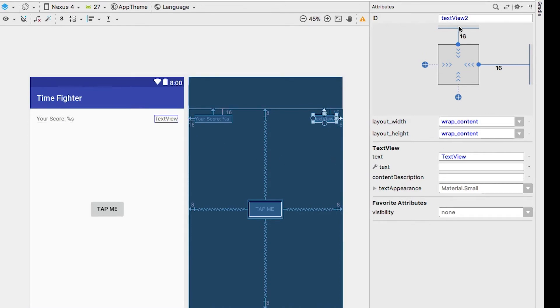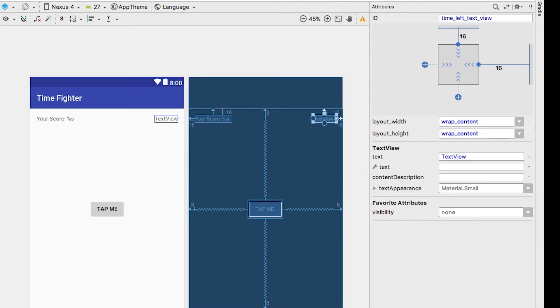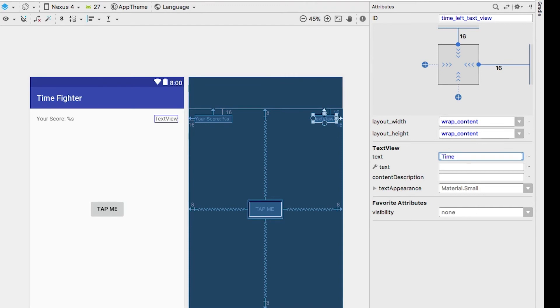Next, in the attributes panel, I give it the ID of time left text view, and for the text, I give it time left colon percent s.